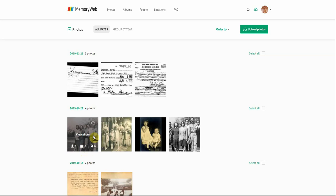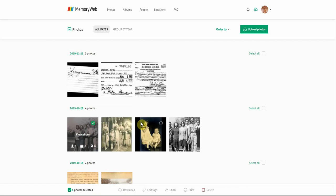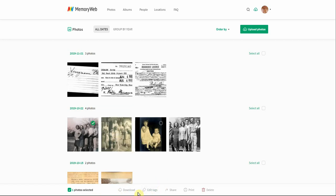You can also click on this photo, which brings up a menu at the bottom where you can do several different things. You can download that photo, edit the tags, share that photo, print it, or delete it.